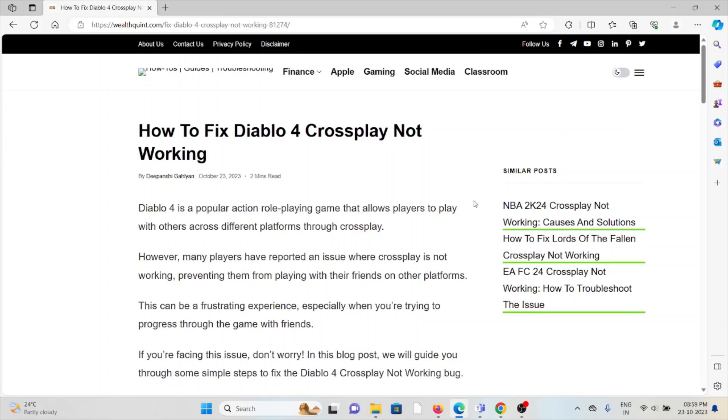Let's see how to fix the Diablo 4 crossplay not working. Diablo 4 is a popular action role-playing game that allows players to play with others across different platforms through crossplay.